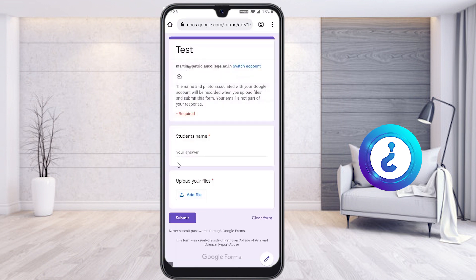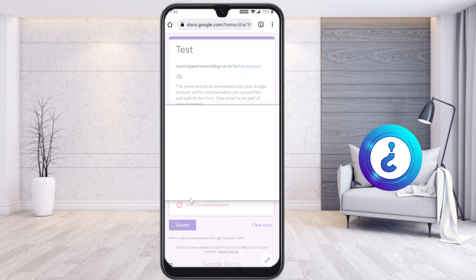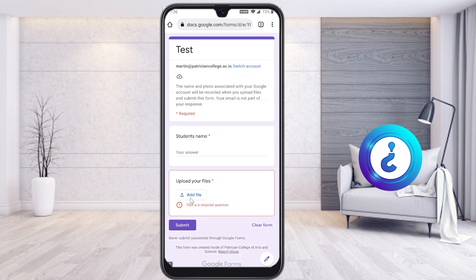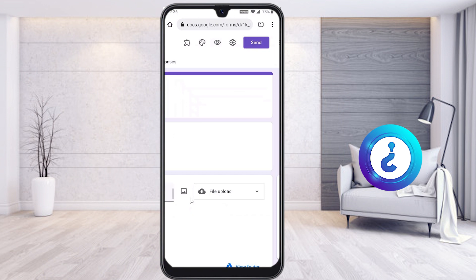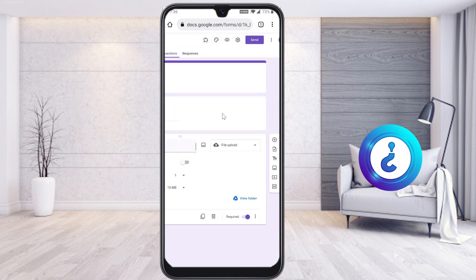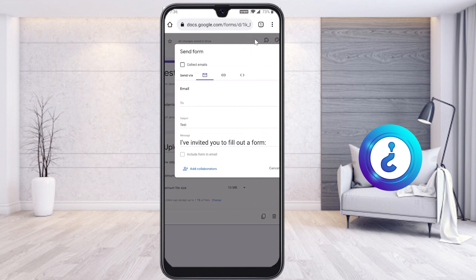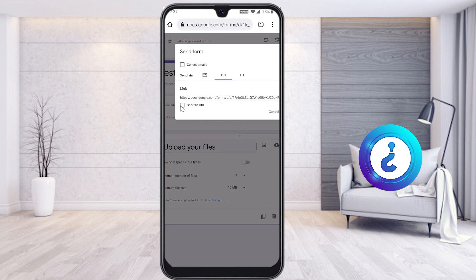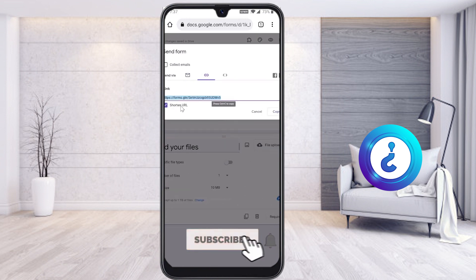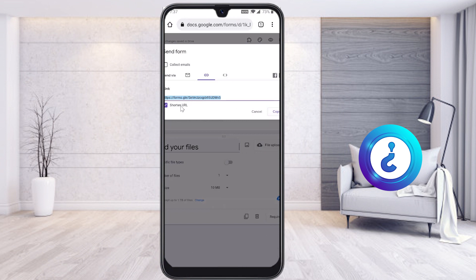You can check the preview to see how the form looks. Students will see fields for their name and a file upload button. They can upload from Google Drive or directly from their device. To share, click the 'Send' button, select the link icon, enable 'Shorten URL,' copy the shortened link, and share it with your student groups or competition groups.